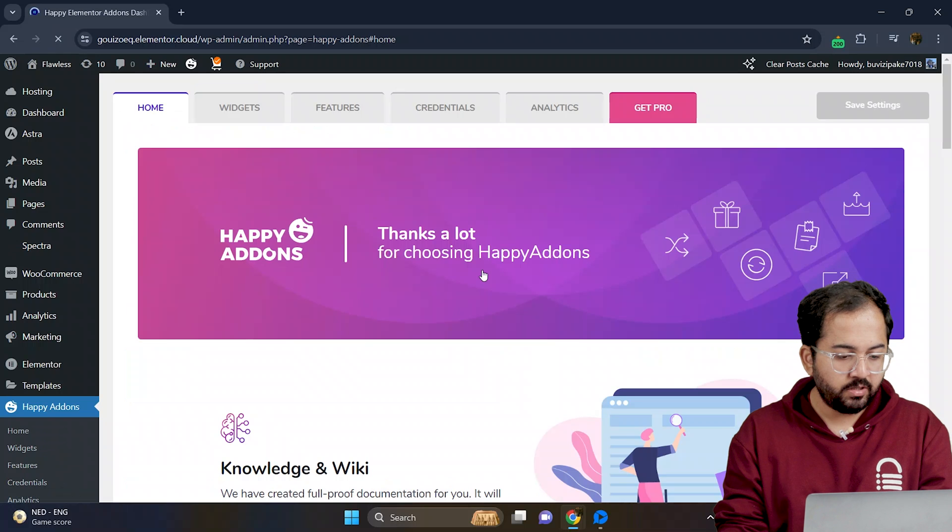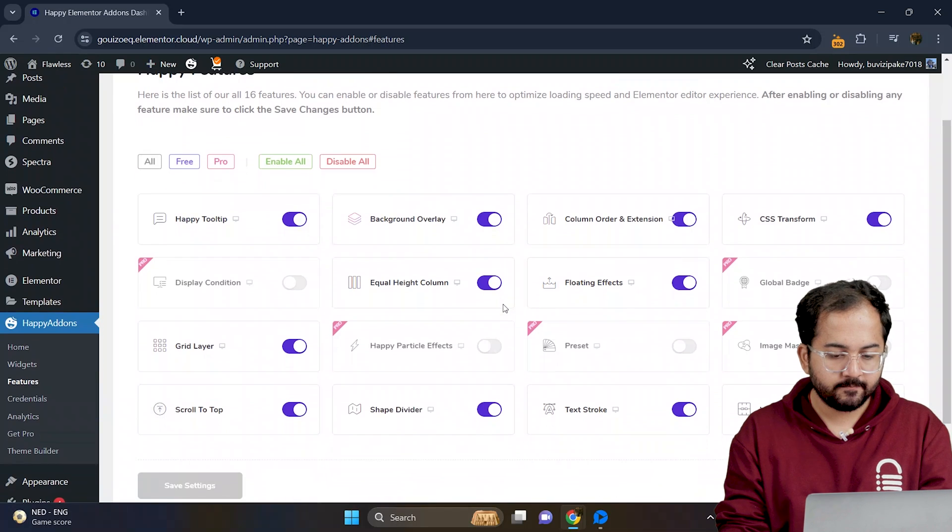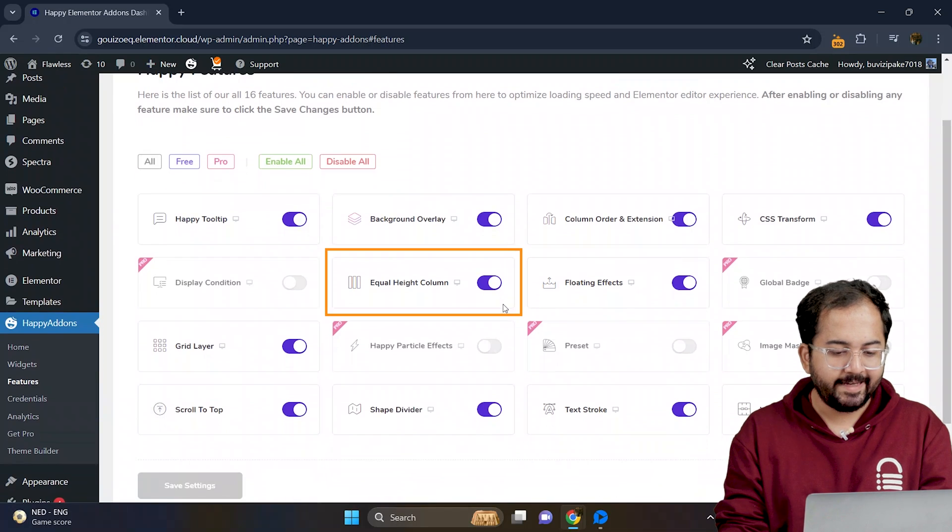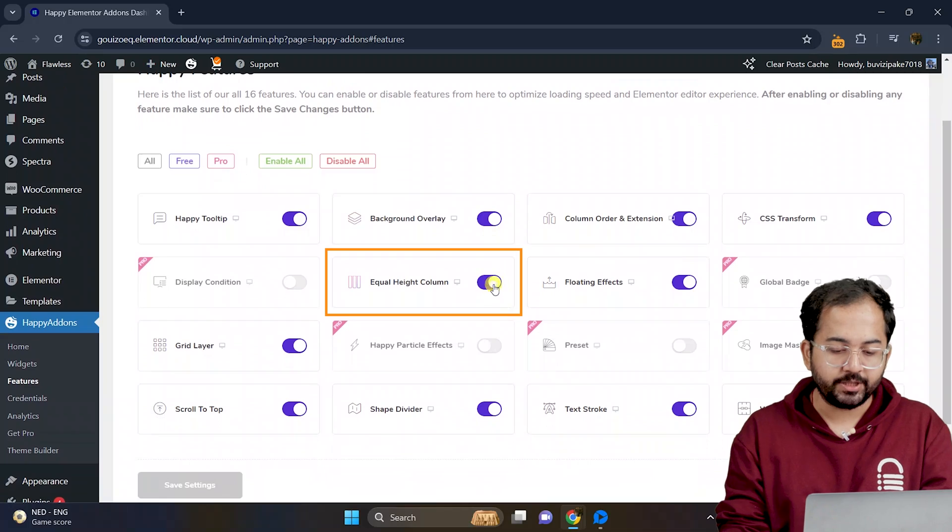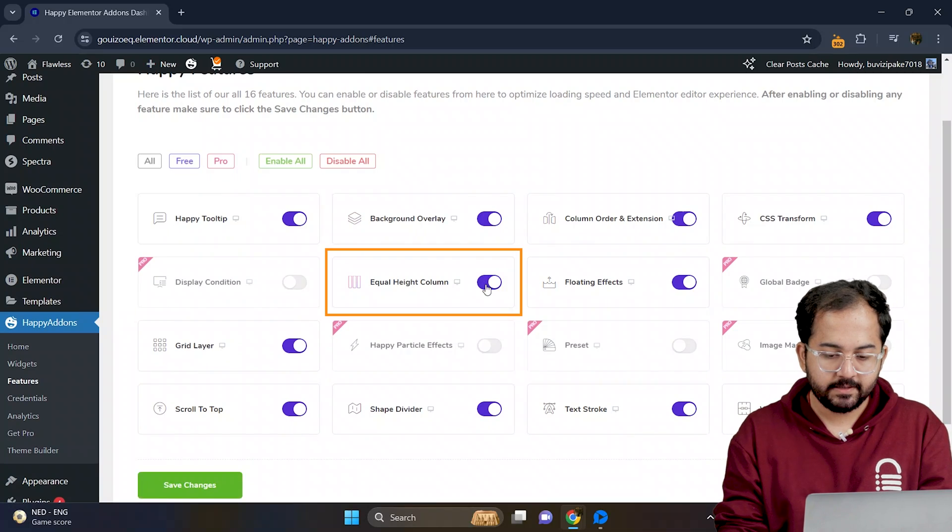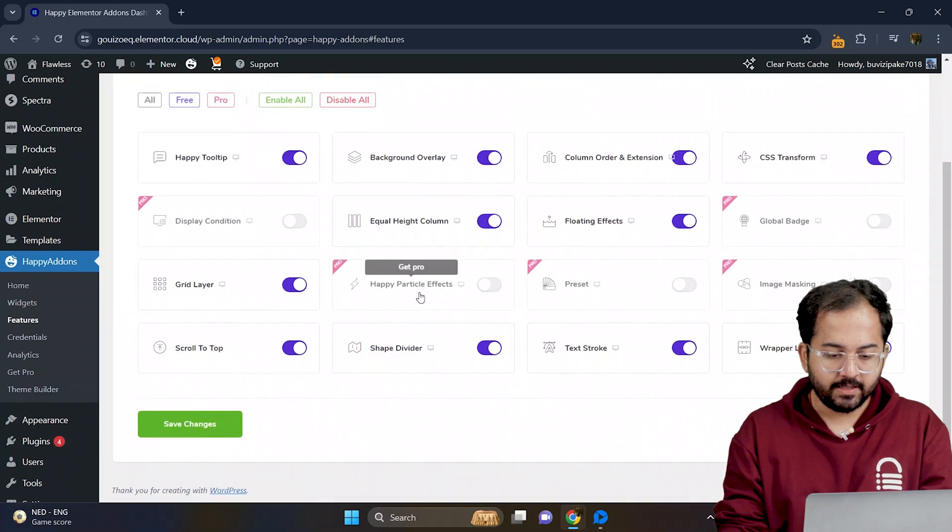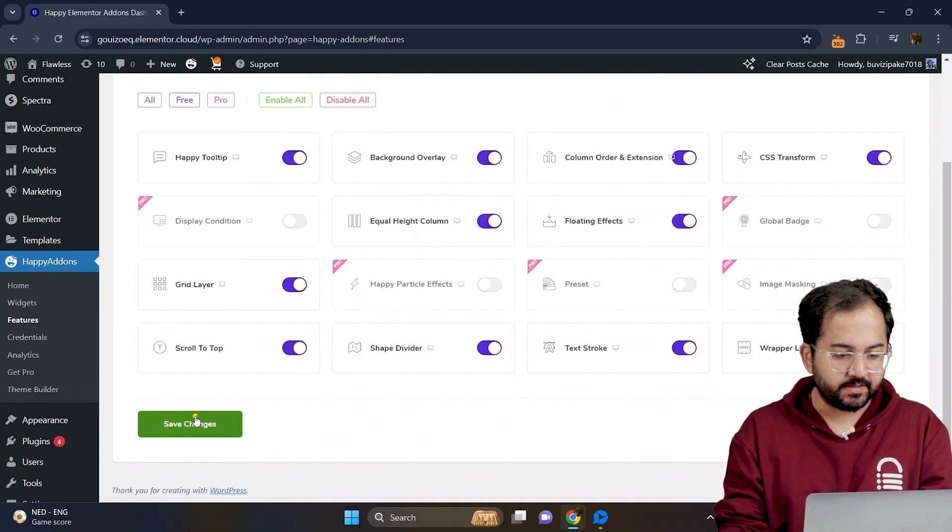Now this is the dashboard. So go to features and from here, enable the equal height option like this and then save the changes.